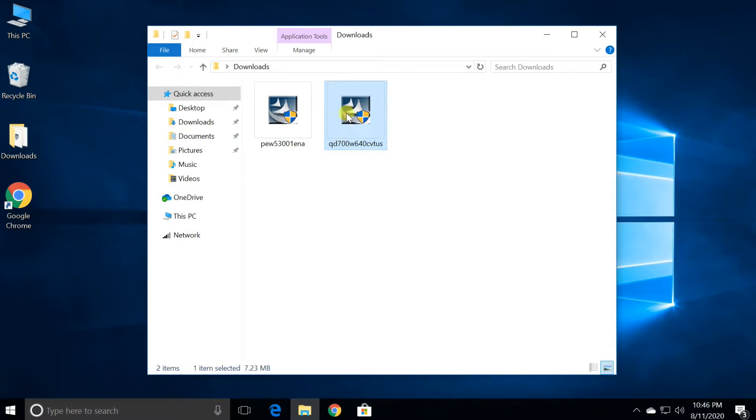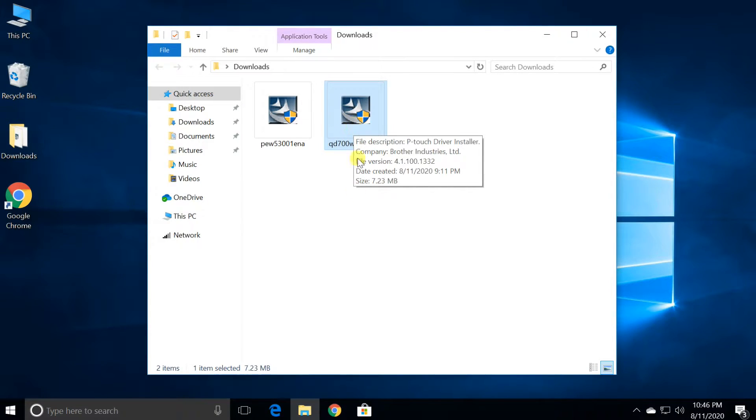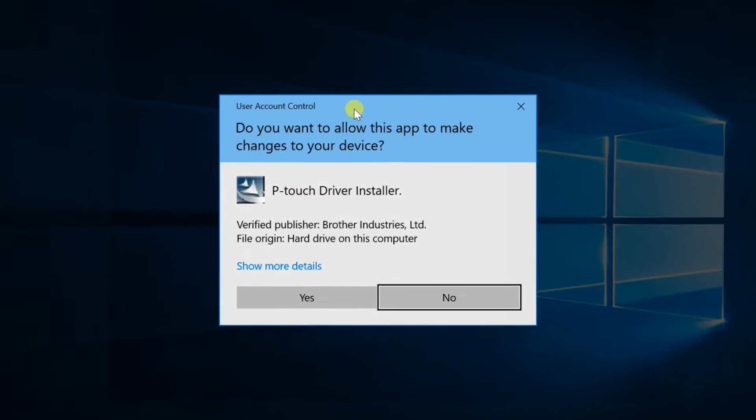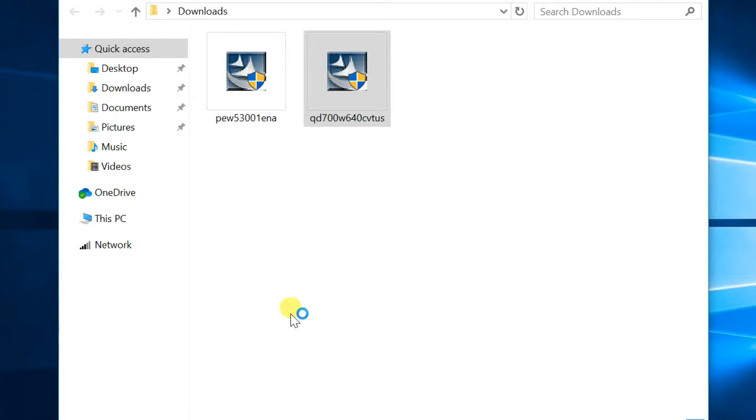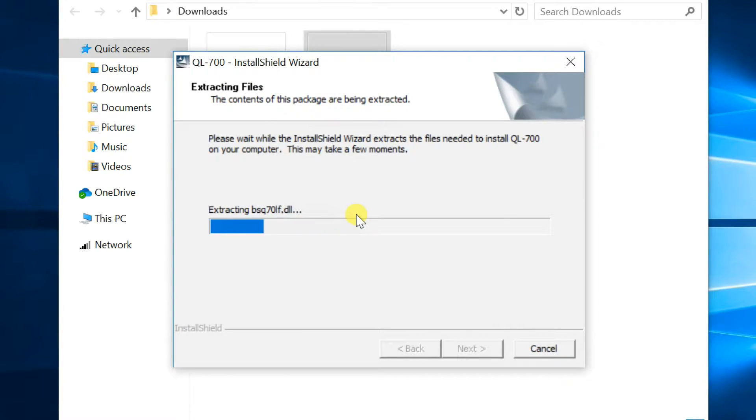Go to downloaded files. Open the file starting with letters QL700. When you get the user account control message, click yes.